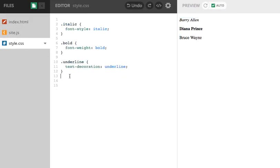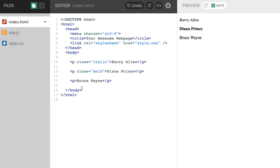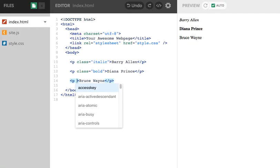And the last CSS rule, which is of type class, we call underline. And I've said that it's going to be text decoration, underline. So let's just apply this to Bruce Wayne.